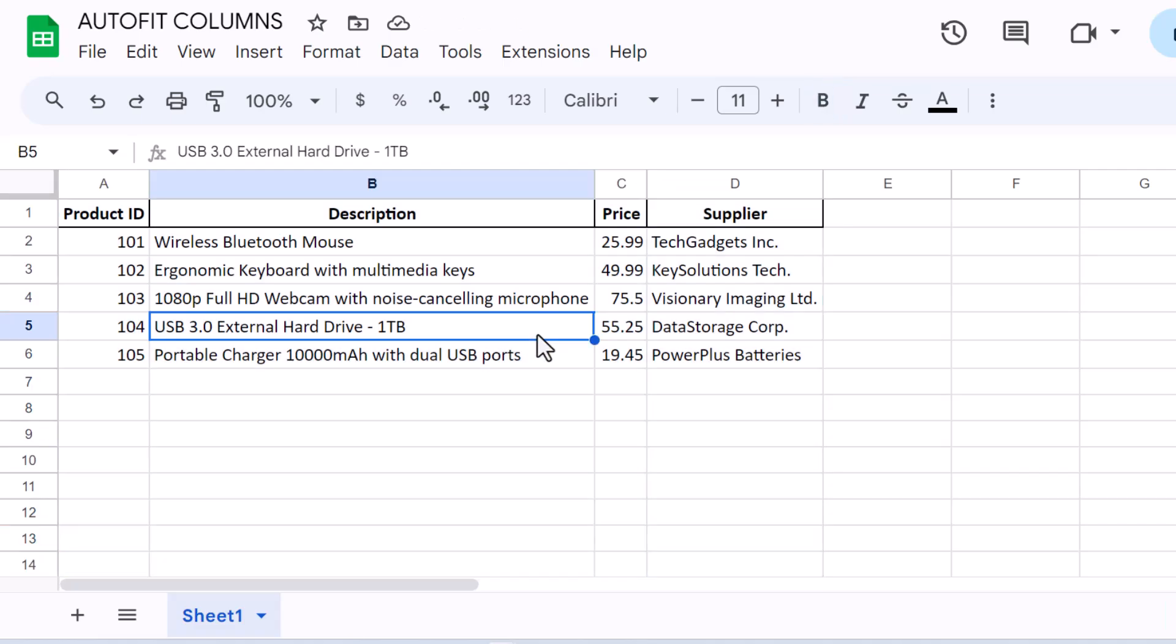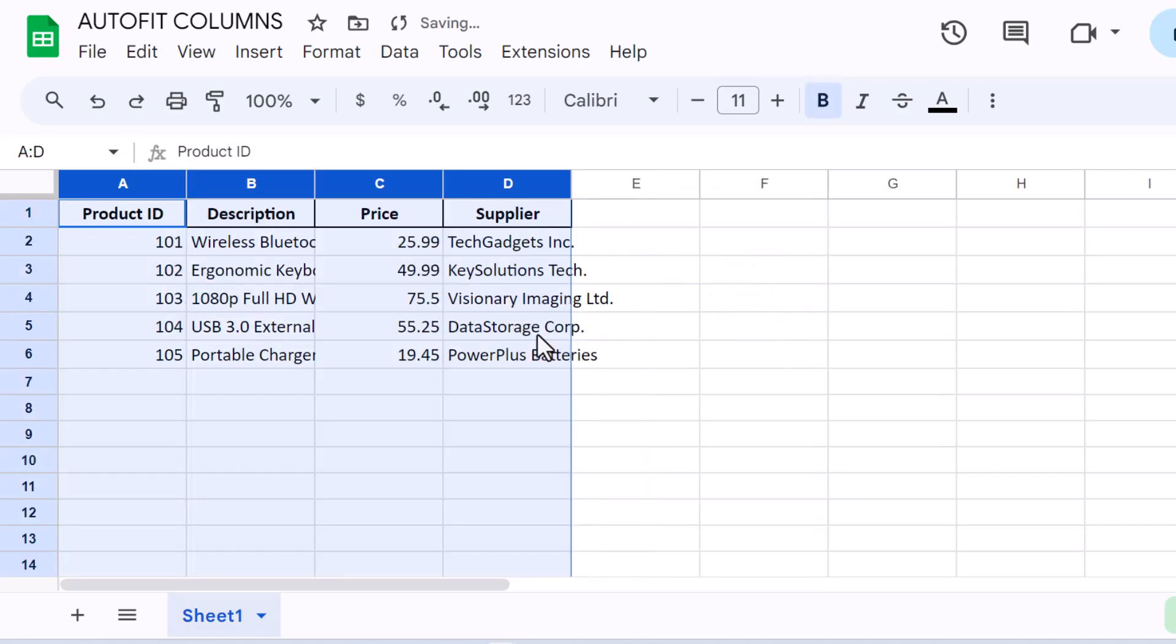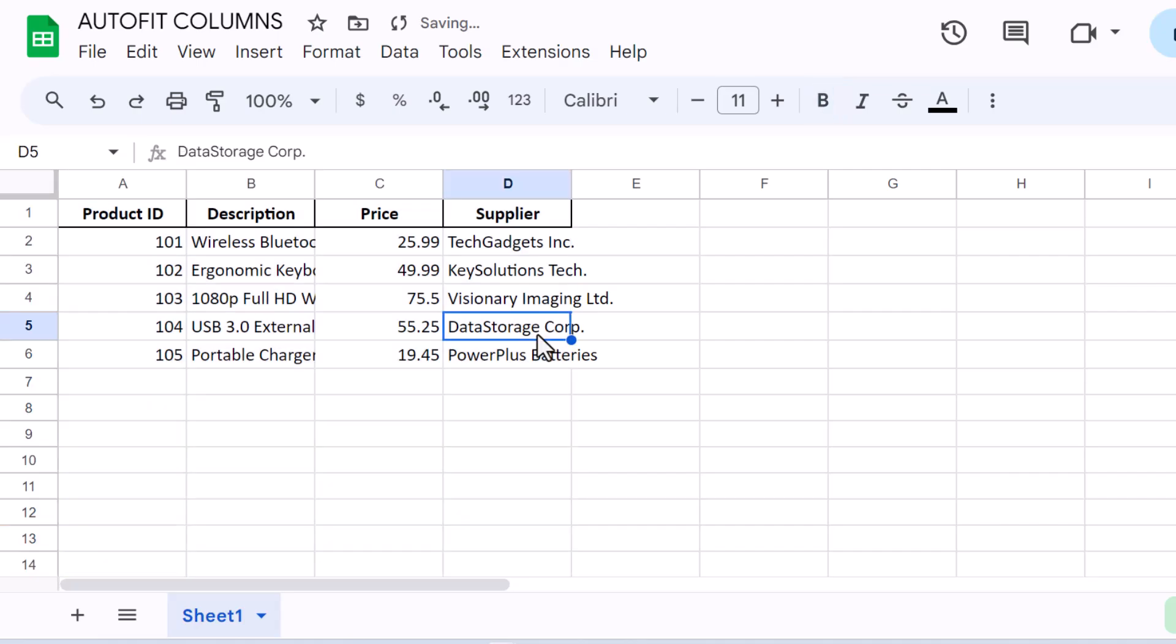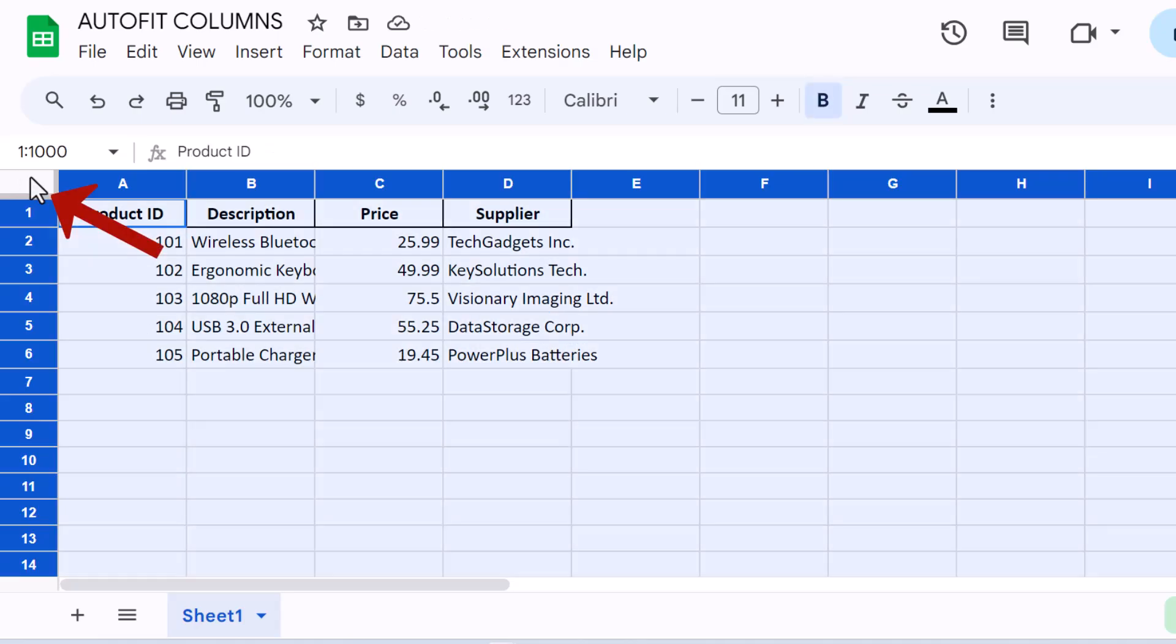And there's even a quicker way to auto-fit all columns in your sheet. Simply click on the rectangle found at the top left corner between the A of the row labels and the 1 of the column labels to select the entire sheet. Then,